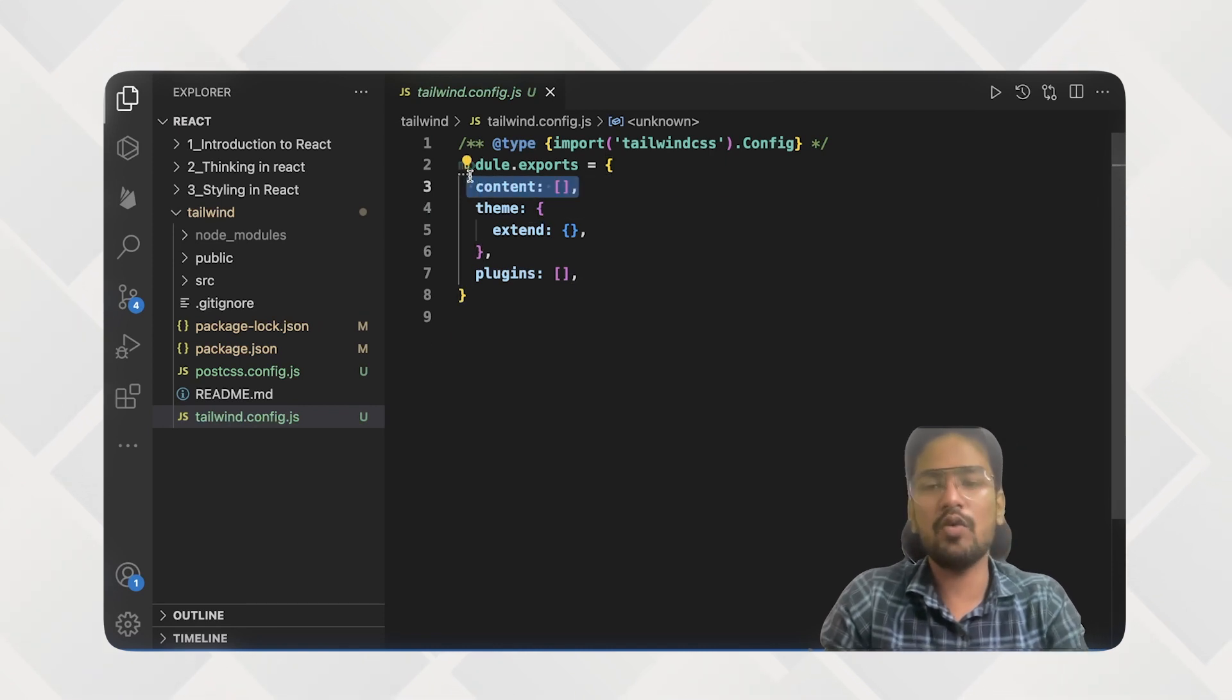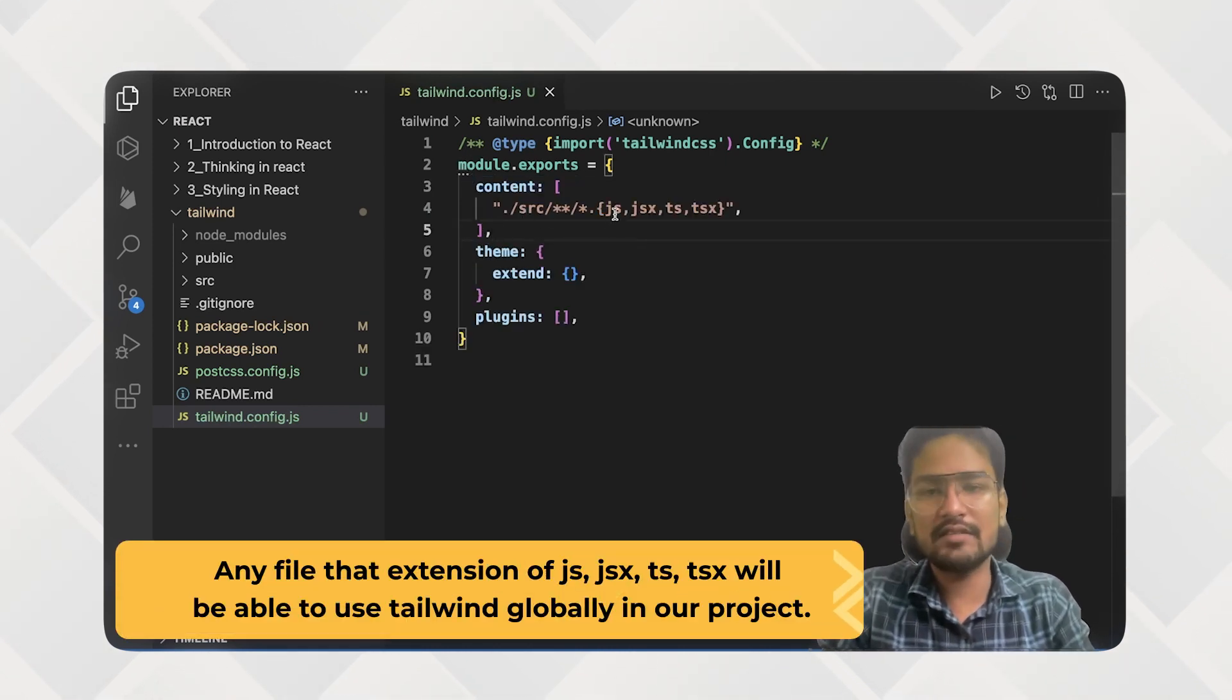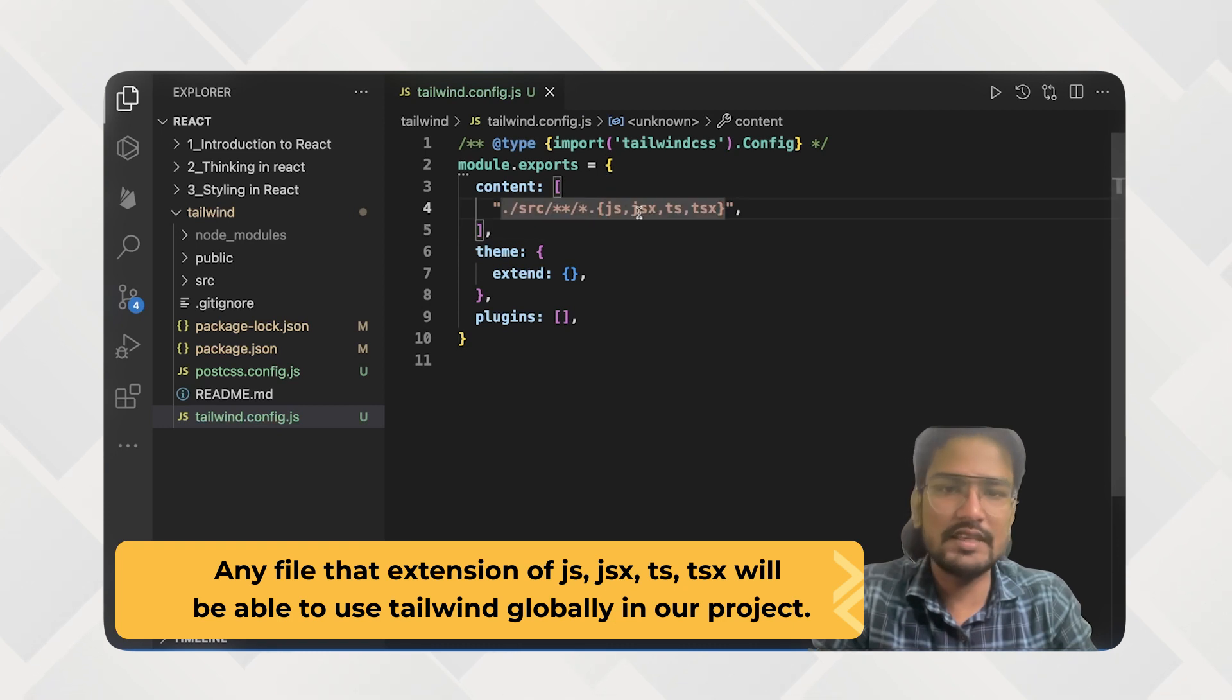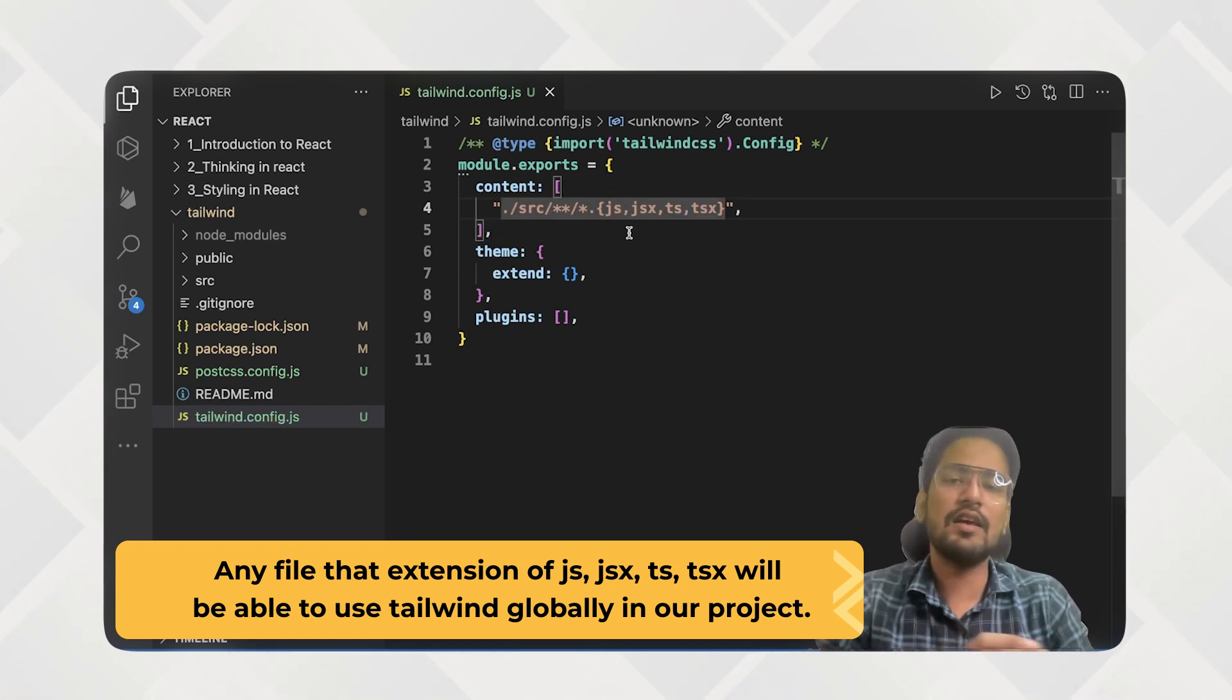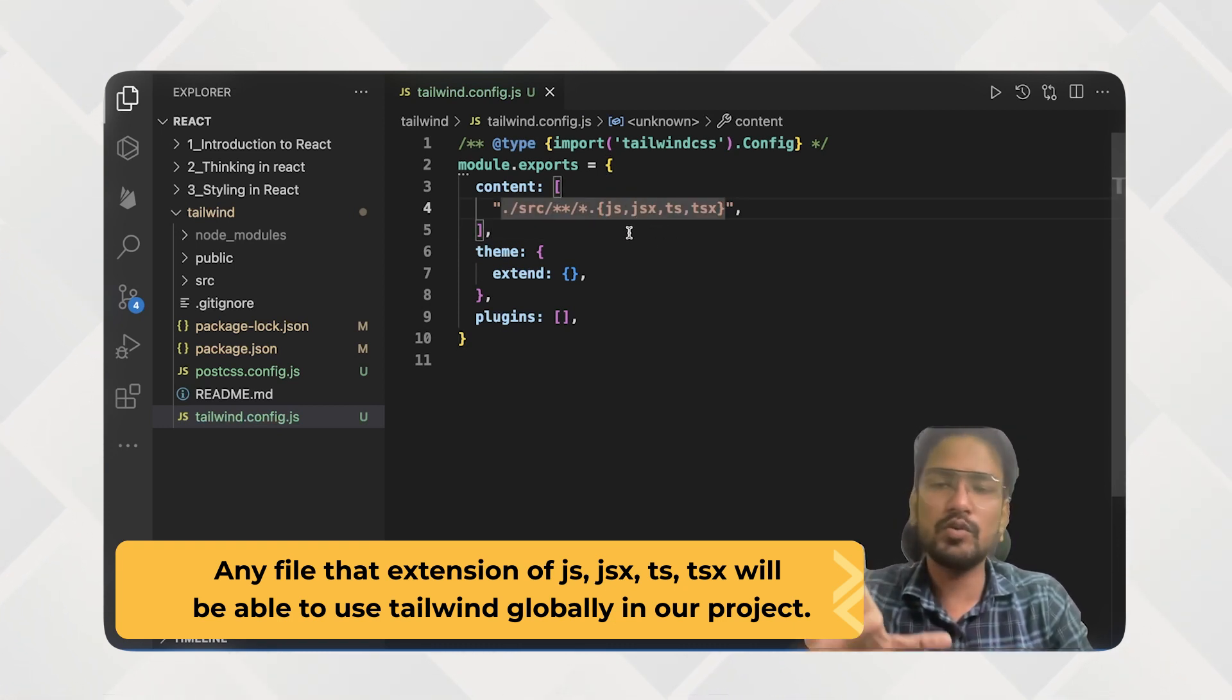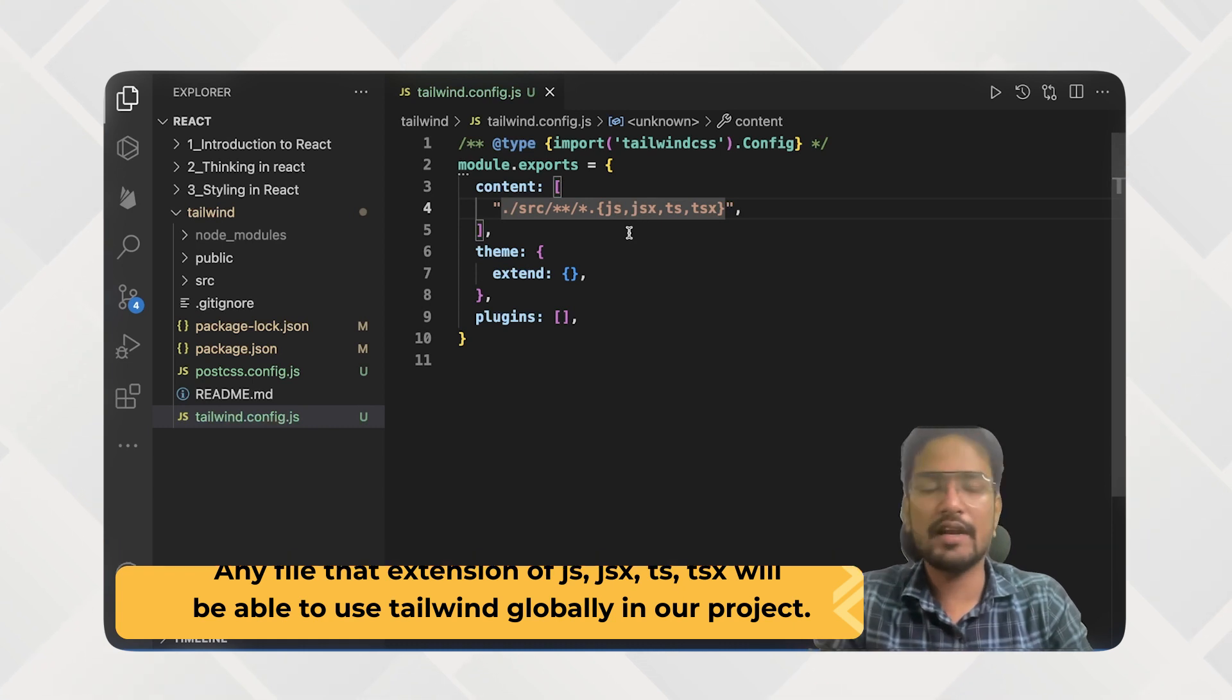And with this now any file that has extension of JS, JSX, TSX and TS will be able to use Tailwind globally in my current project.